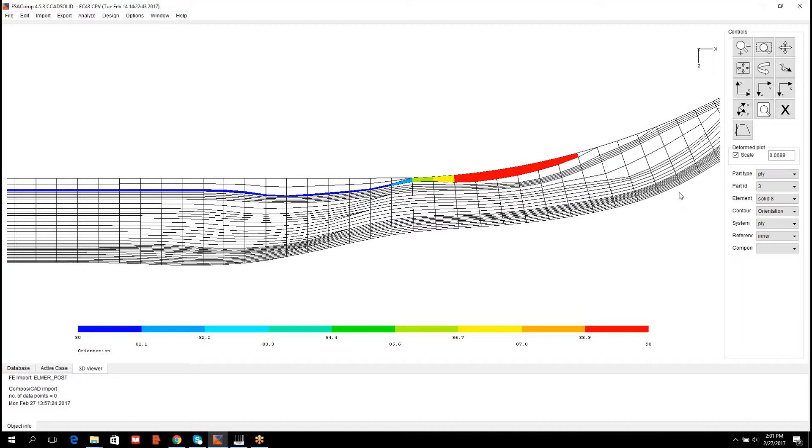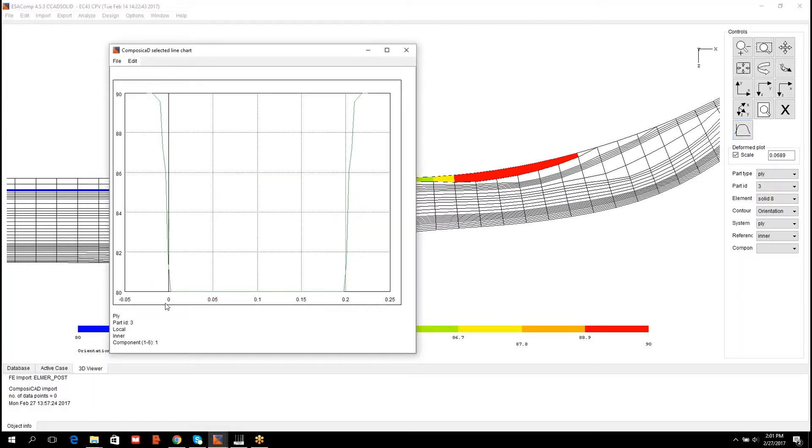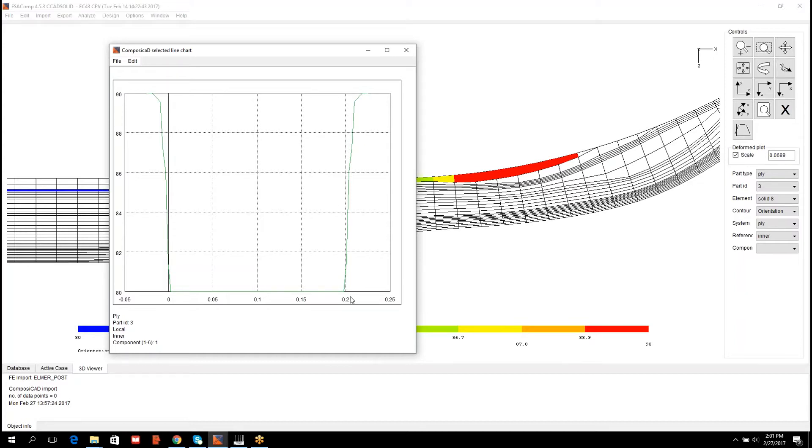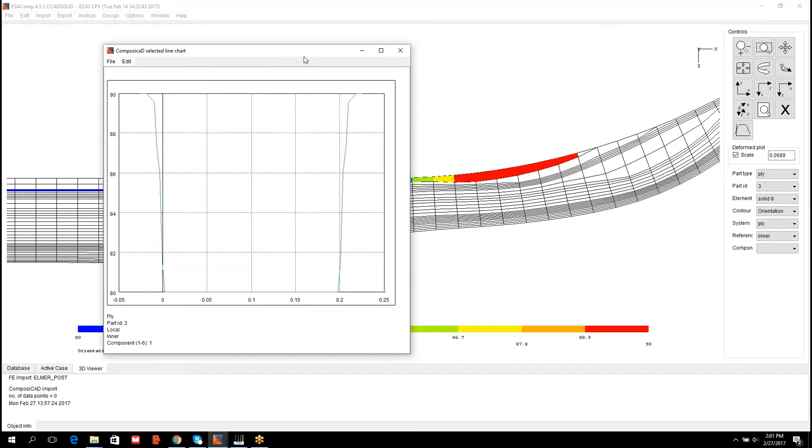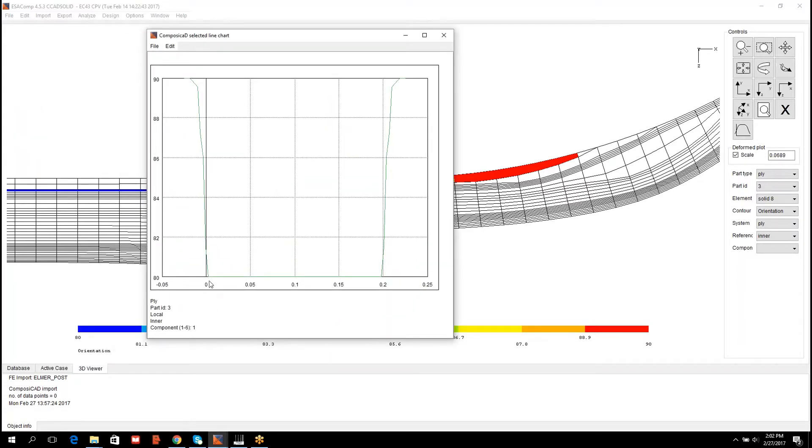Results can also be visualized using line charts, which is in many cases more informative. So I pick the line chart visualization. In this line chart, location 0 corresponds to the intersection of the dome and the cylindrical cell section. The length of the cylinder was 200 millimeters, so the scale here is in meters and 0.2 corresponds to the other intersection point. From the line chart we can observe that at this intersection region the orientation changes from 80 to 90 degrees.